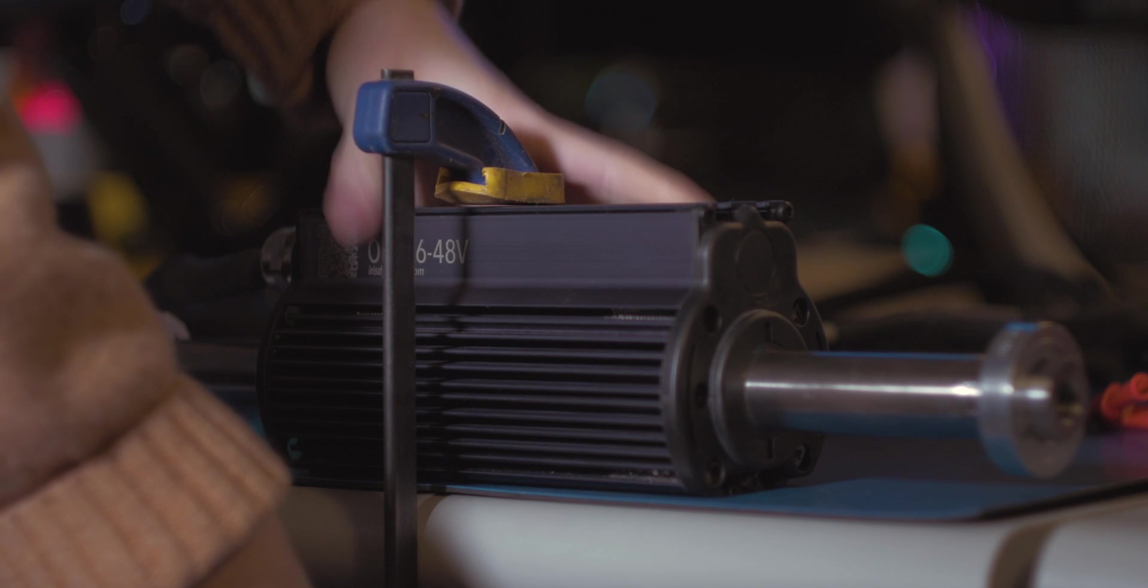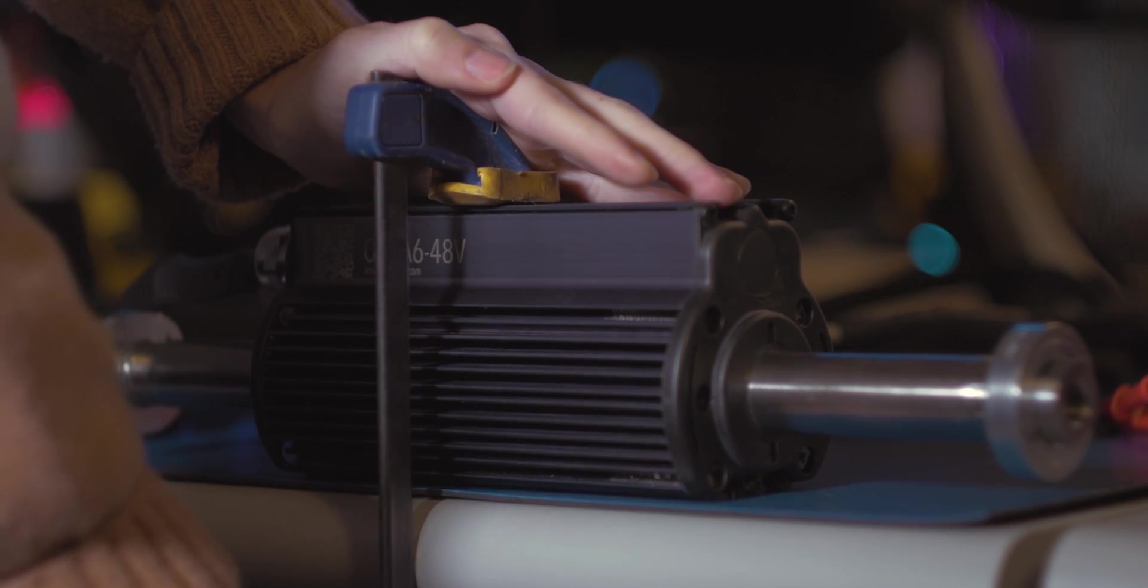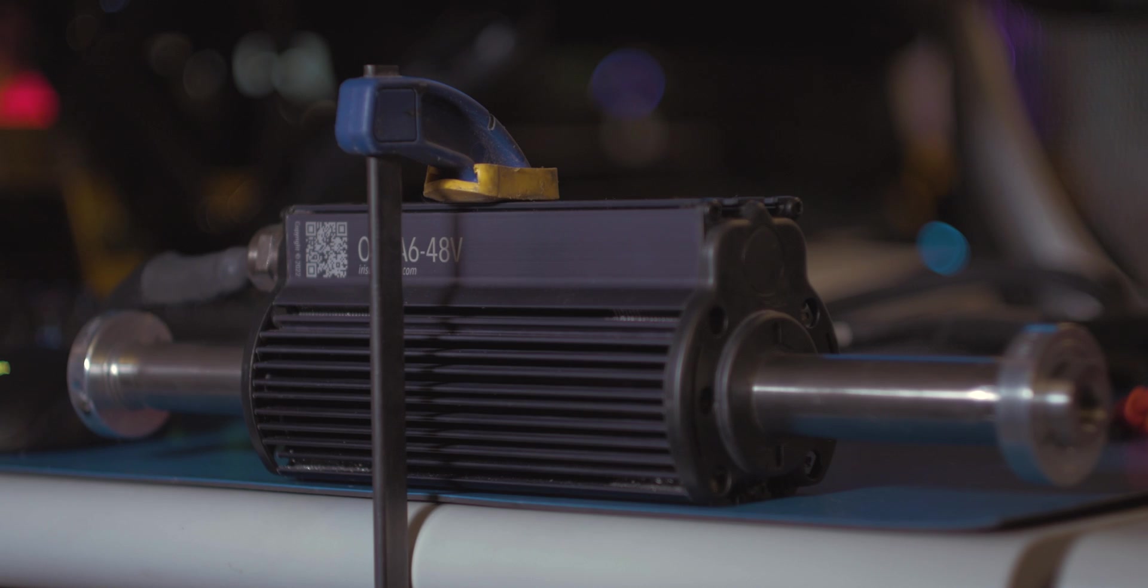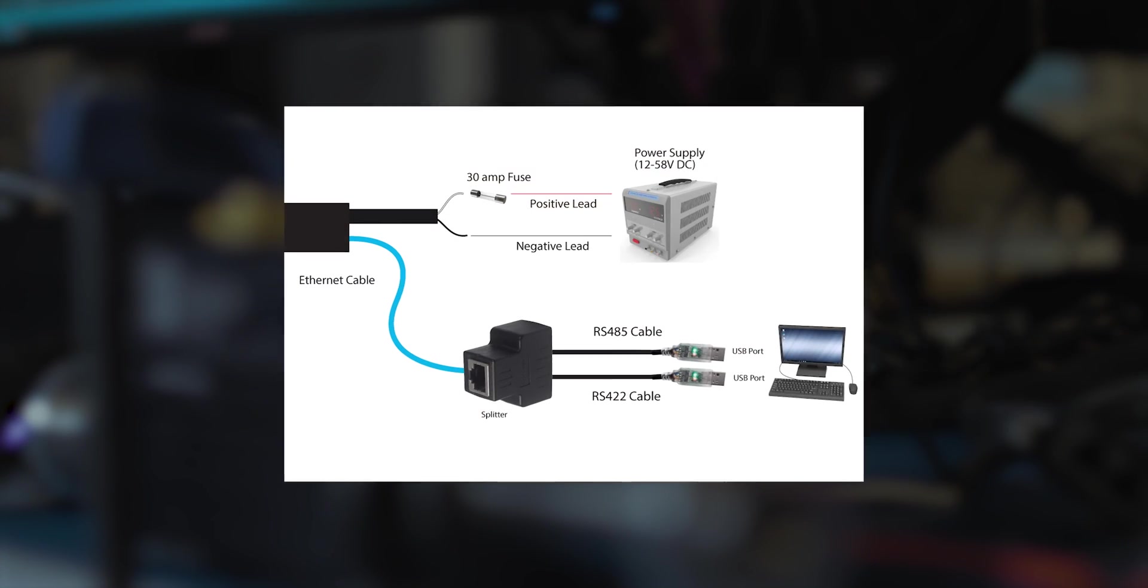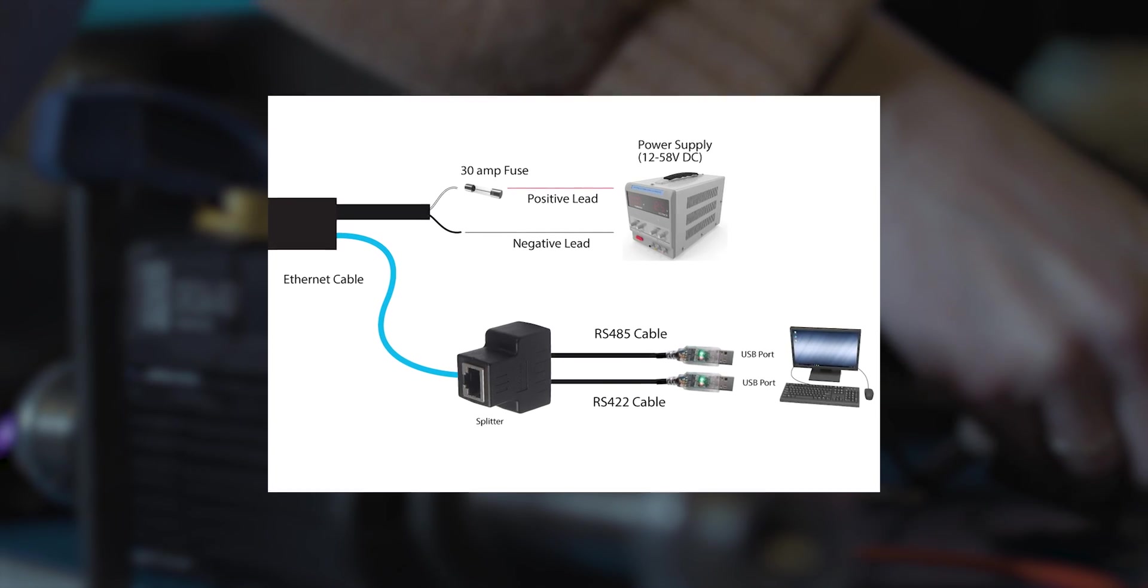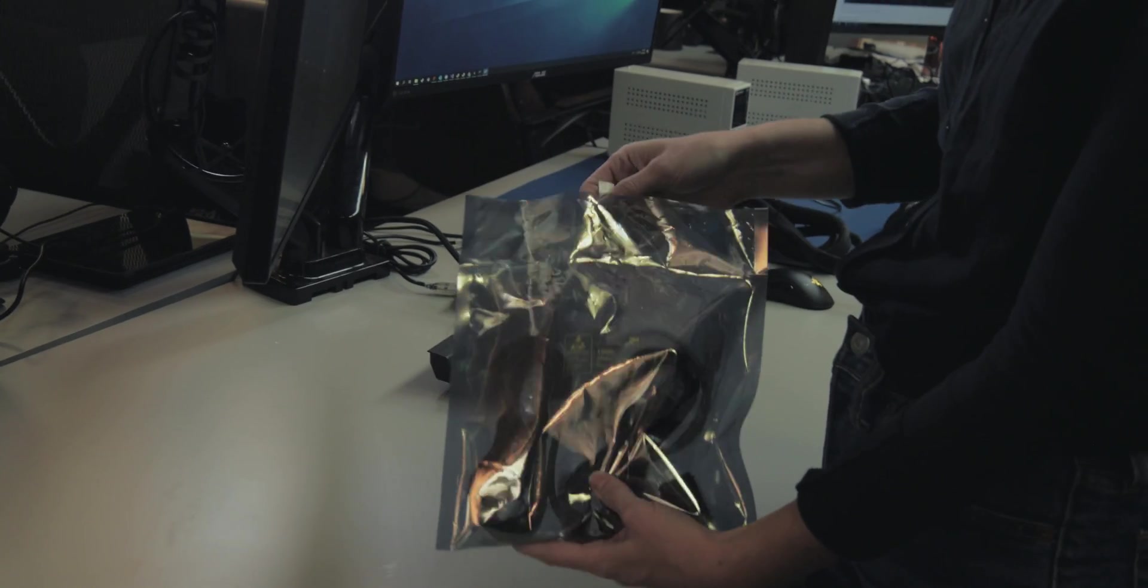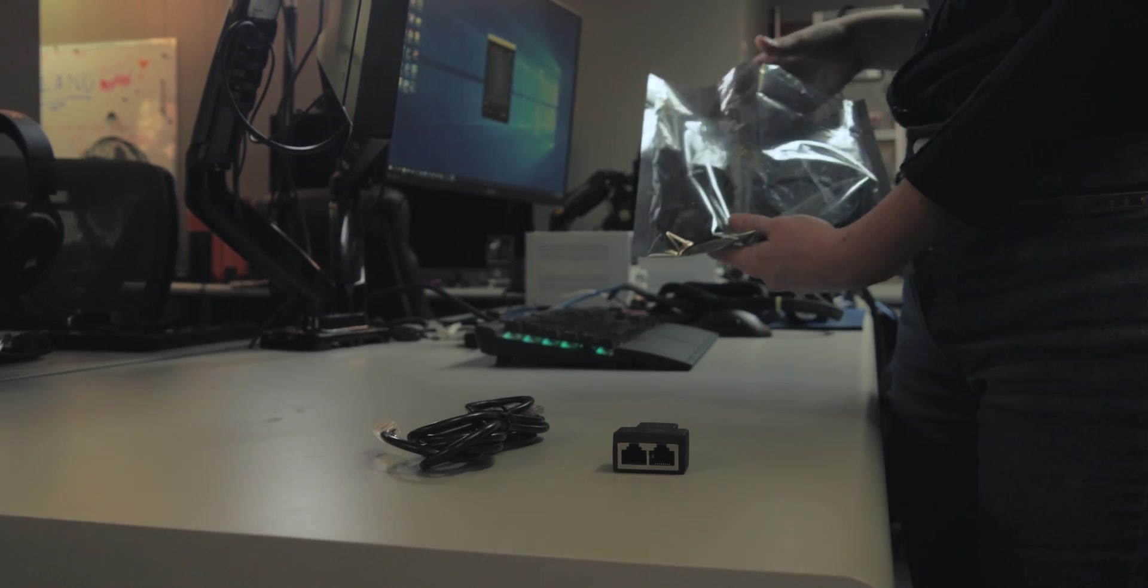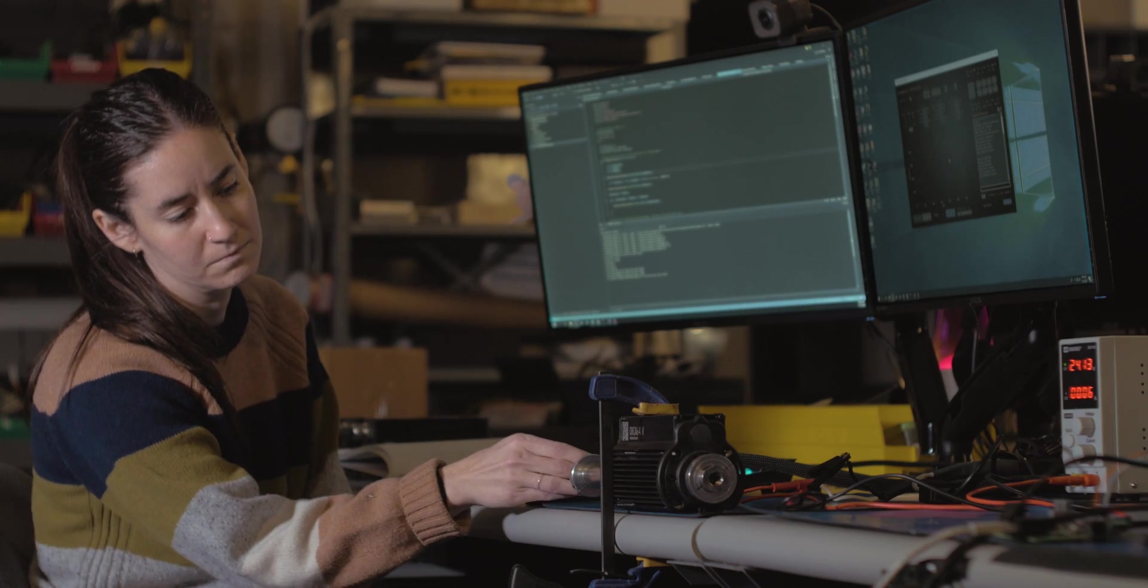First the motor should be secured as it may move suddenly and quickly depending on the motions we program. Next, connect your Orca motor to our Windows application Iris controls using an RS-485 to USB cable. A crimped RS-485 to USB cable is included in our Orca starter kit. Iris controls is available at the link in the description.